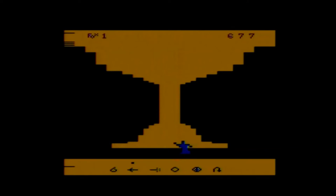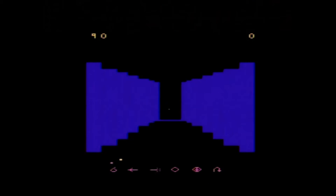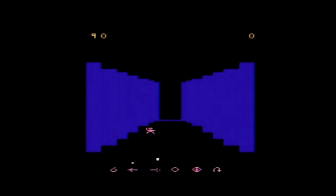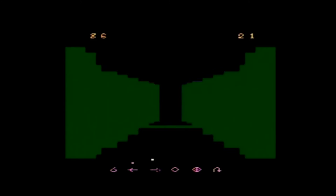Crypts of Chaos was published by 20th Century Fox and carries a copyright year of 1982. It is an original first-person dungeon-crawling game for the Atari 2600. That's right, the 2600.